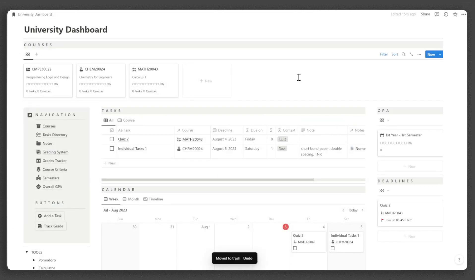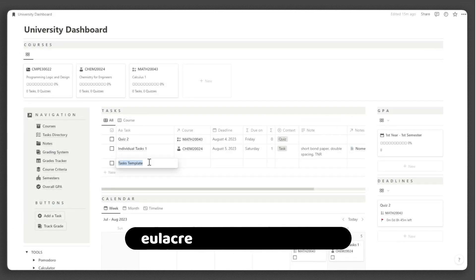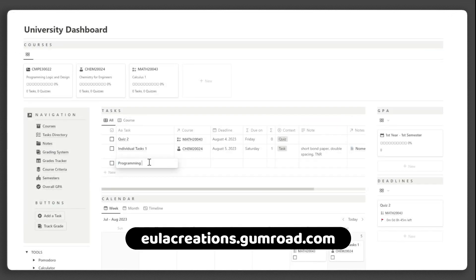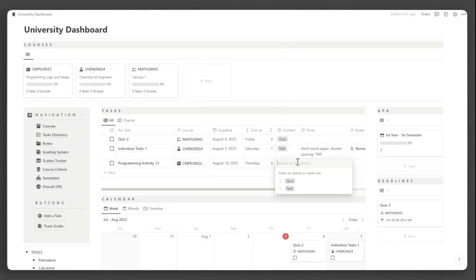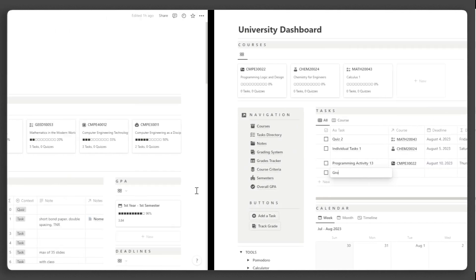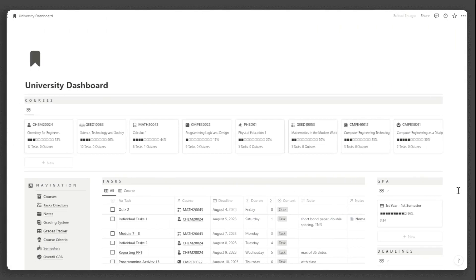If you haven't already, you can get it at yulacreations.gumroad.com. Don't forget to like and subscribe for more exciting Notion content and templates. Now, let's dive into the tour.